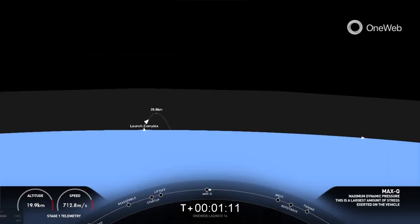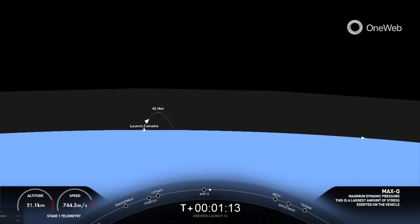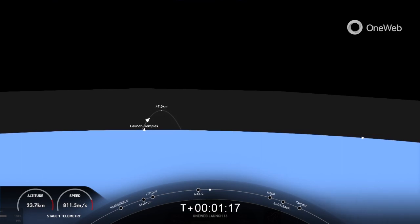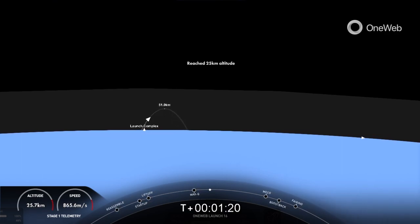Great news. We have just passed through the largest structural load that the vehicle sees on ascent. Really awesome views here of the first stage vehicle.